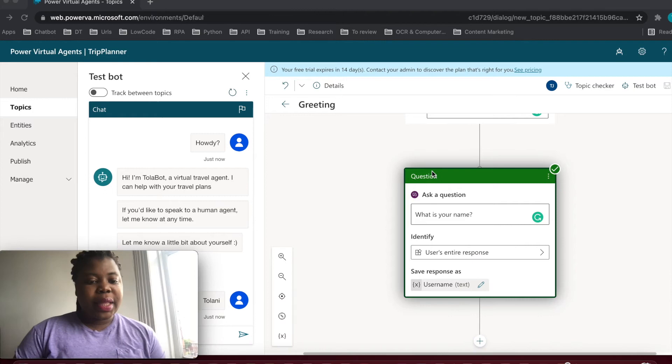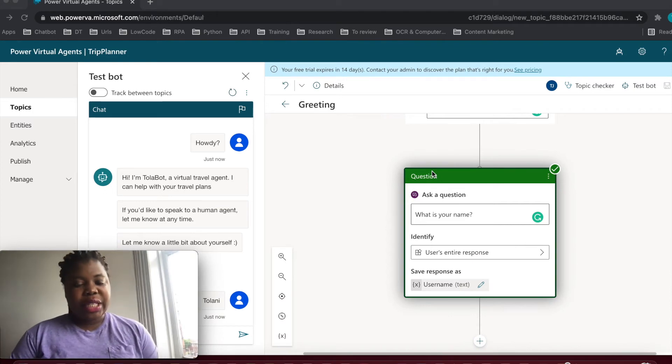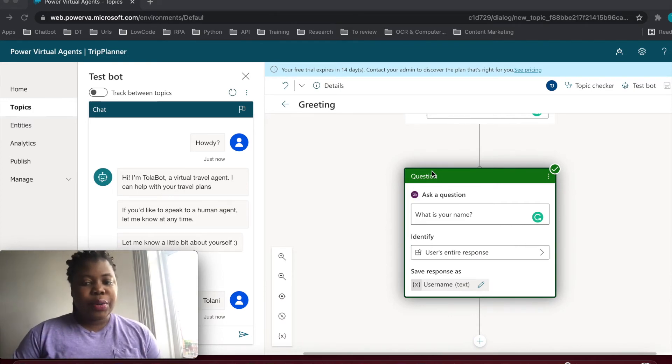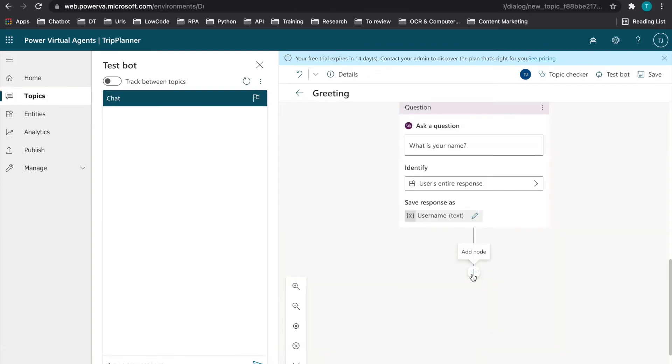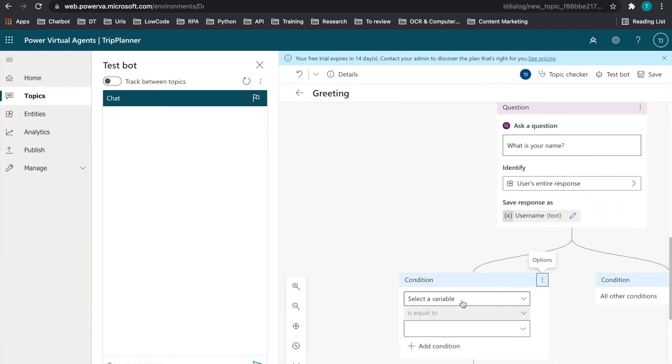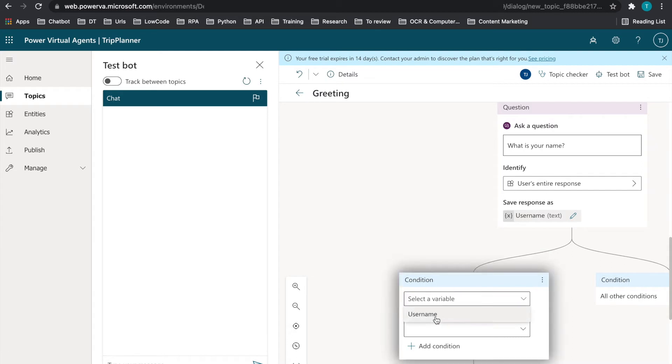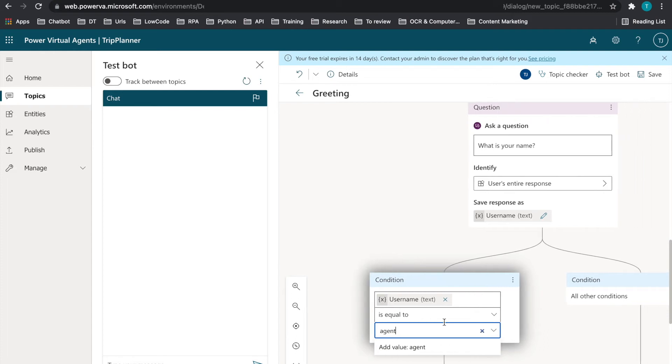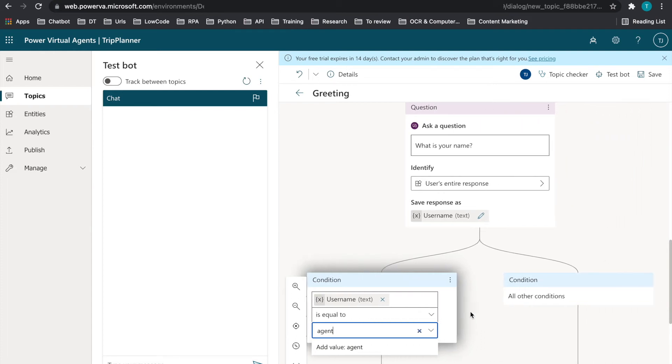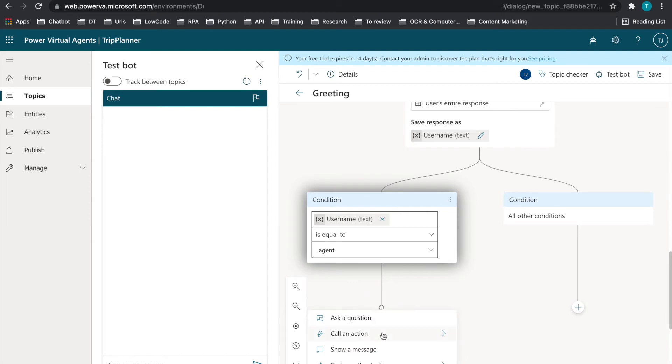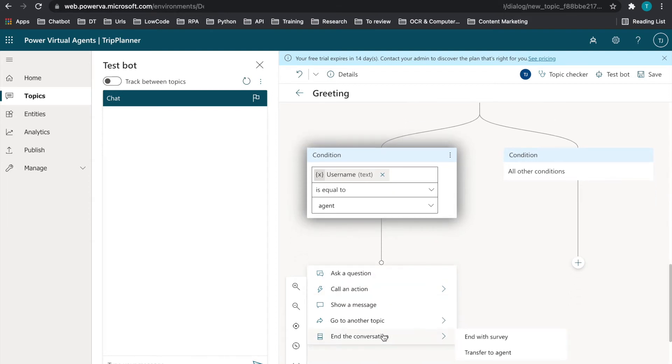But I'm going to make this much more interactive just to guide the user as well. We're going to add a condition here. And that condition, because we have the username as a variable, we're going to use that on the condition. And we're going to put in the word agent. So if the user by any chance puts the word agent, we're going to escalate.